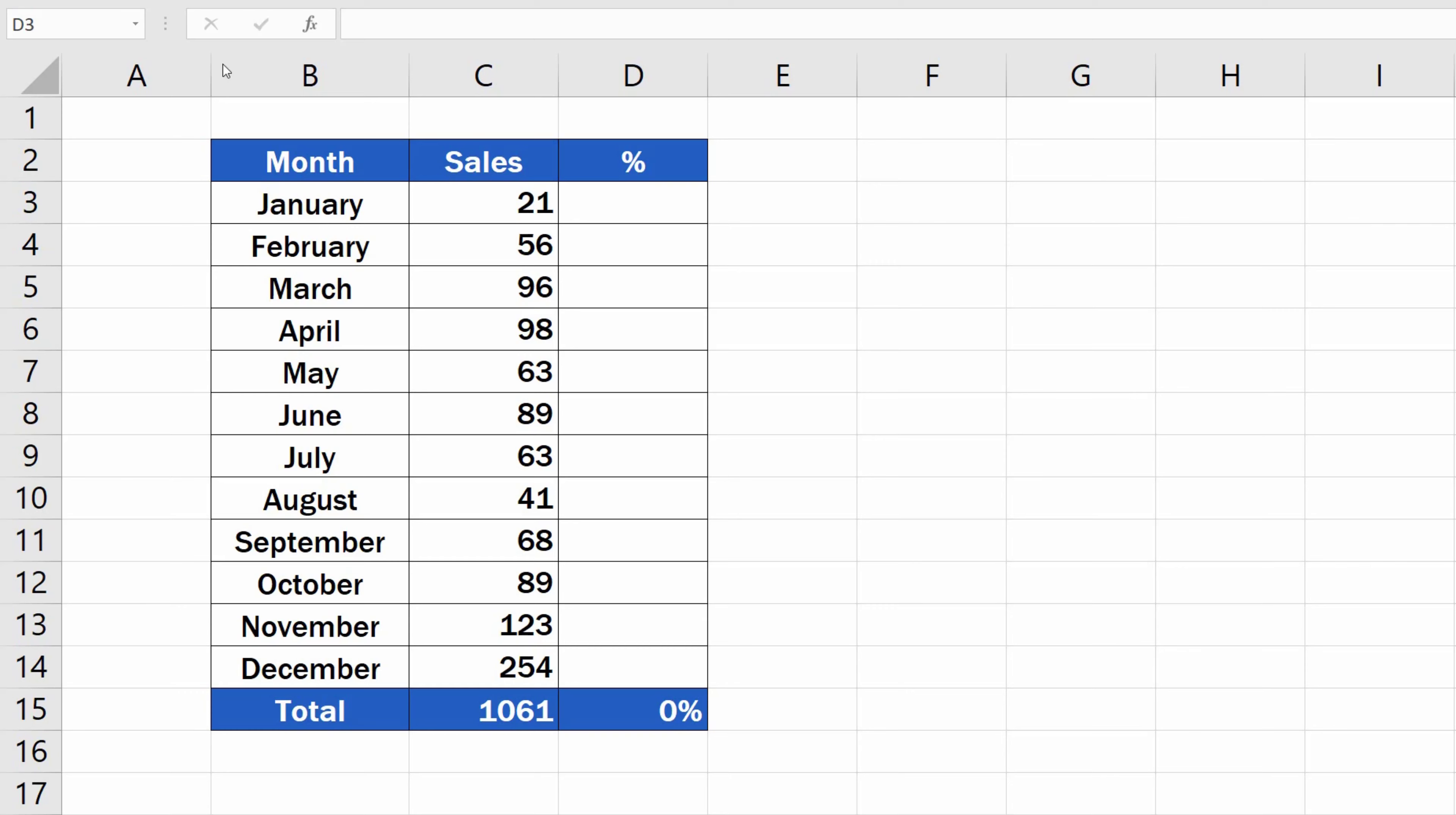First, find the cell D3, type in the equal sign, and divide the sales for that particular month, the information in the cell C3, with the total sales, cell C15.